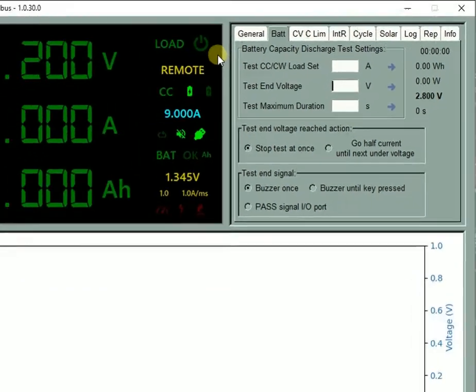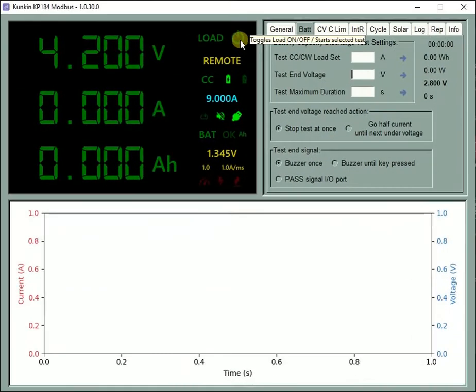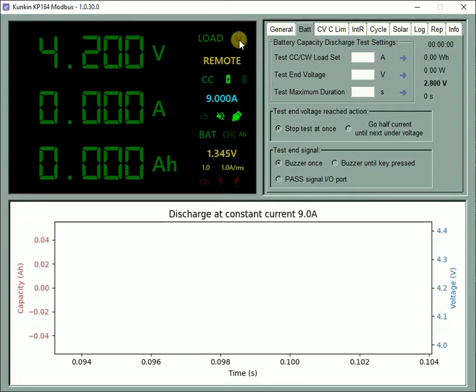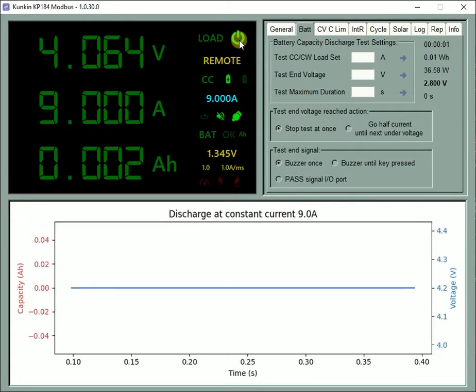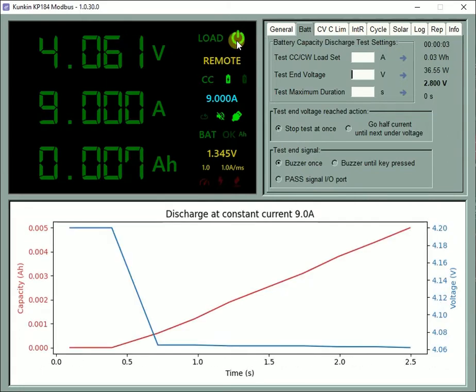Start the battery capacity discharge test. The data recording is automatically started for you.